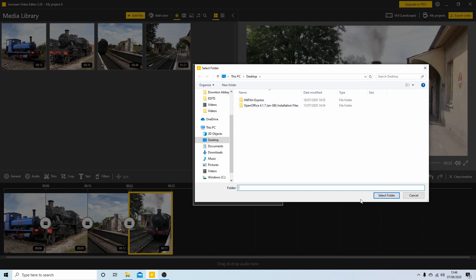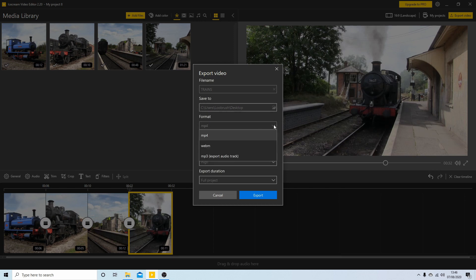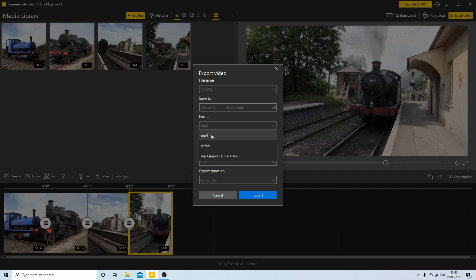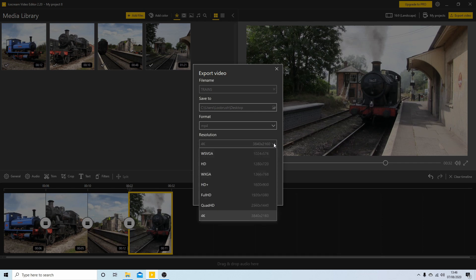Formats, you haven't got a lot. Got MP4, WebM, and MP3. This is for audio only. I would stick with MP4, nothing wrong with that. Resolution, 4K at present because I've been playing around with it.